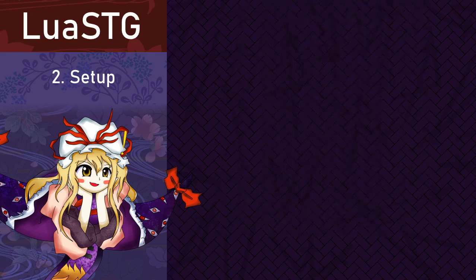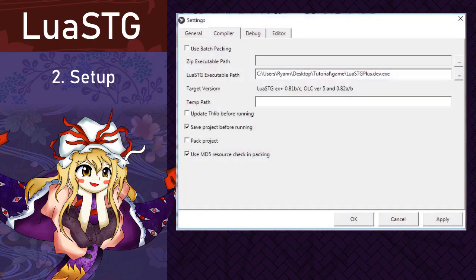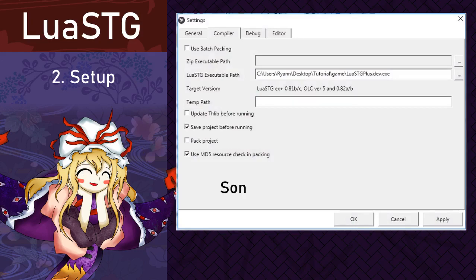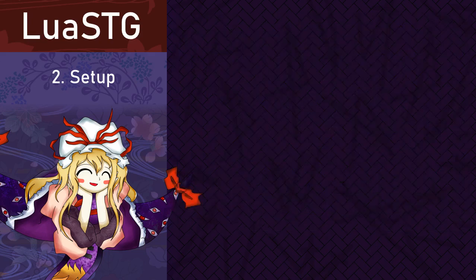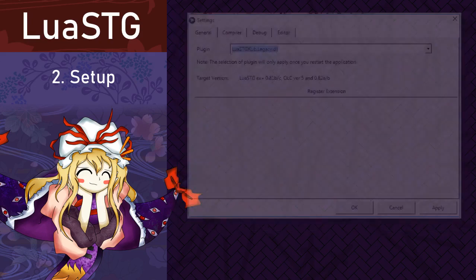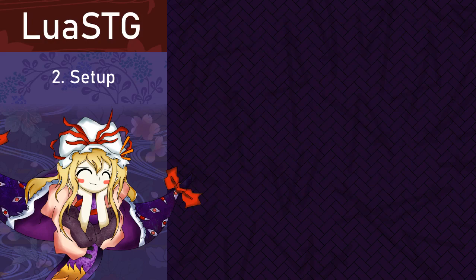After you have done that, you're going to open the sharp editor and do the following steps. Open it, then go to settings, then compiler settings, then click on LuaSTG executable path. Locate the LuaSTG executable in the game folder. Click here, then click OK, then close sharp. Open it again and go to general settings. Then select the plugin called LuaSTG xlib.legacy.dll. Then you click OK again and close sharp.